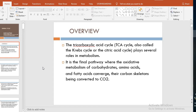What is the tricarboxylic acid cycle? You can call it the TCA cycle, and it is also called the Krebs cycle or the citric acid cycle. It plays a major role in metabolism. It is basically the final pathway where the oxidative metabolism of carbohydrates, amino acids, and fatty acids converge, with their carbon skeletons being converted to carbon dioxide.